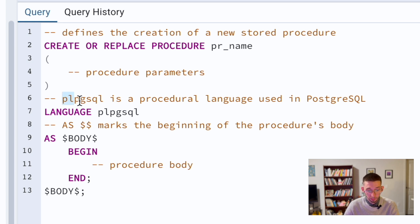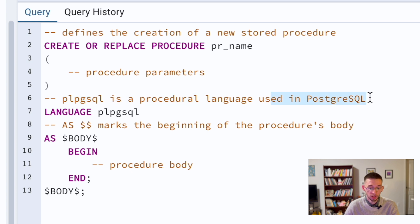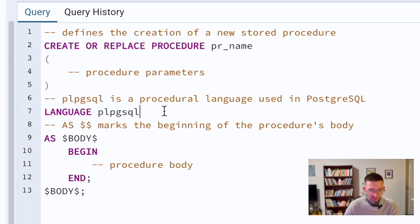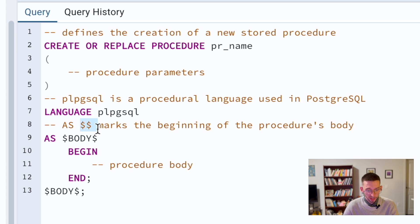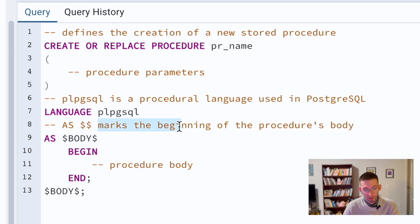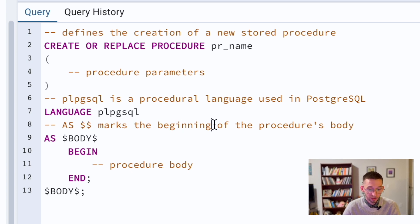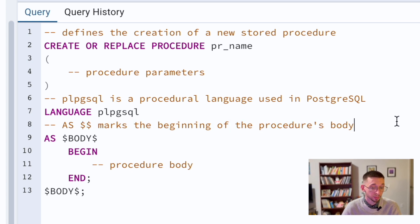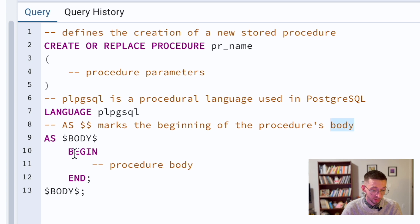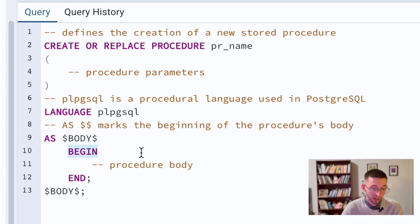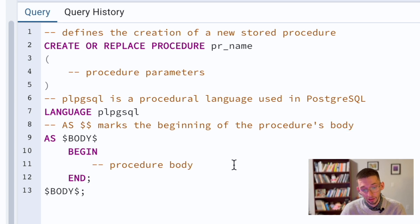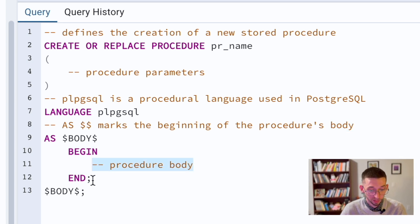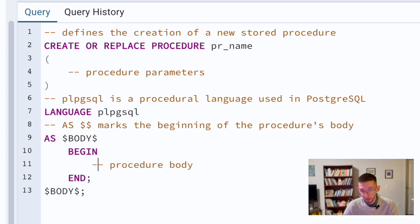Then PL/pgSQL is the procedural language used in PostgreSQL. There are several languages you can choose, this is as far as I know most common. And the double dollar sign marks the beginning of the procedure's body. You can also add begin and end if you have a big query here.